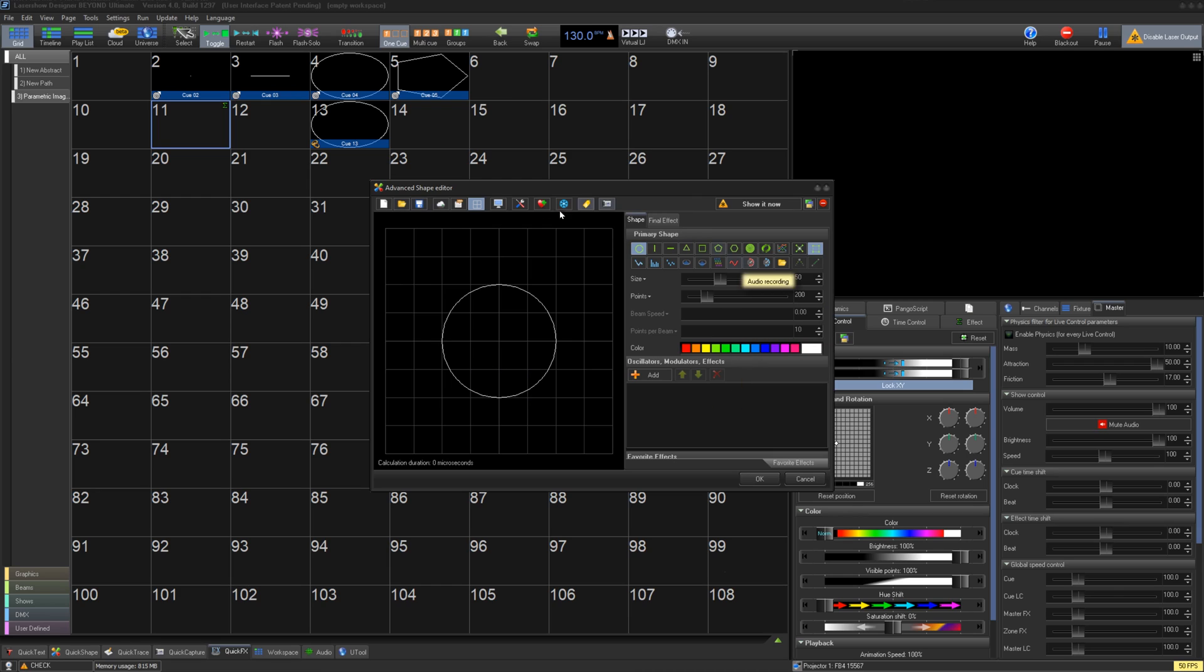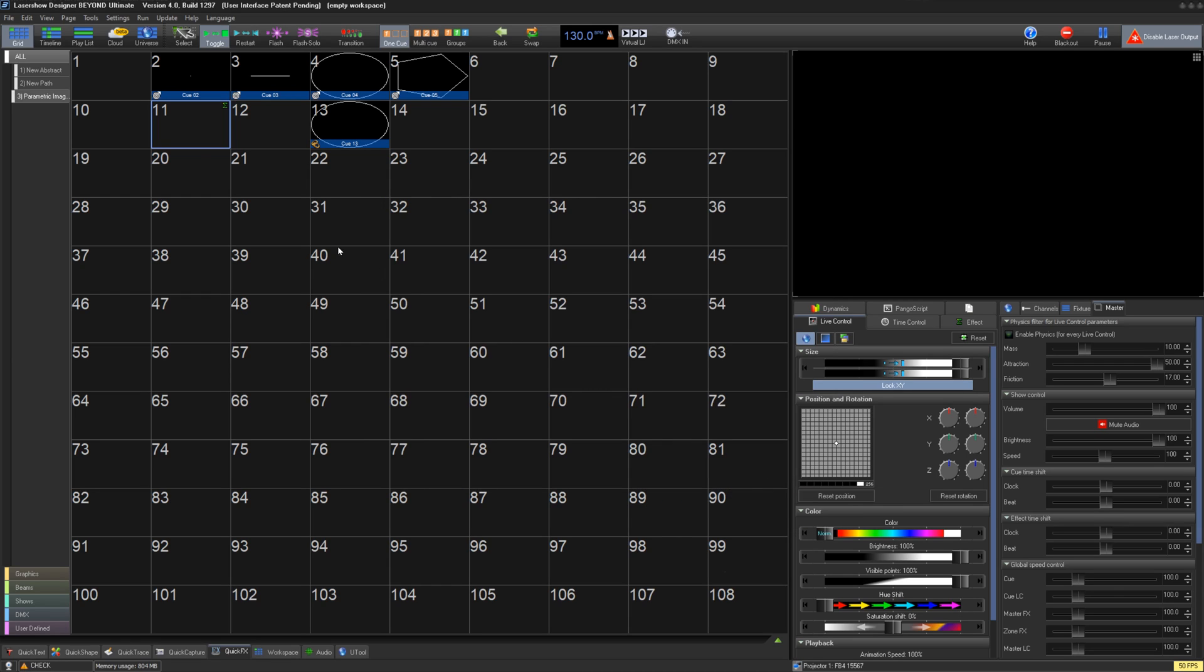While this has worked well in the past, as your cues become more complex, the calculation time for each frame will drastically increase, especially when you have large numbers of lasers in your setup.